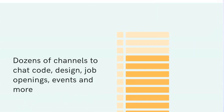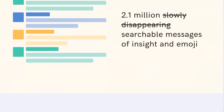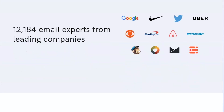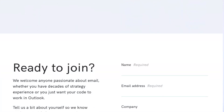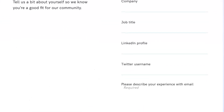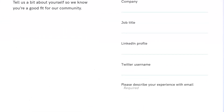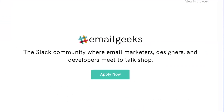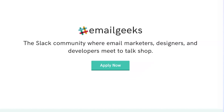Another thing I wanted to mention: check out the Email Geek Slack channel. When I was an email developer, I was invited to join — it's a Slack community specifically for email developers, and from what I saw, it can be very helpful if this is something you really want to do.